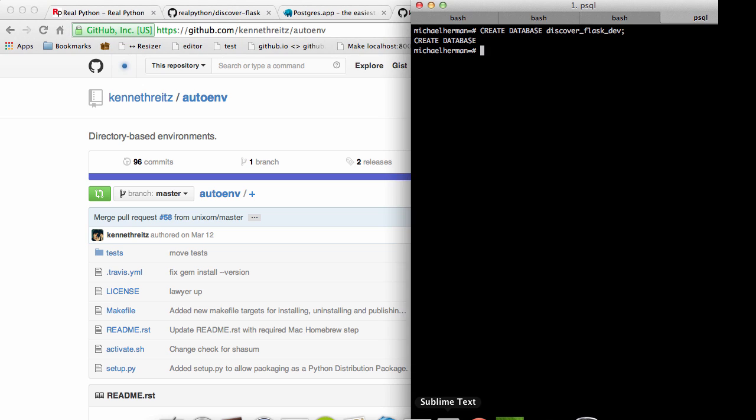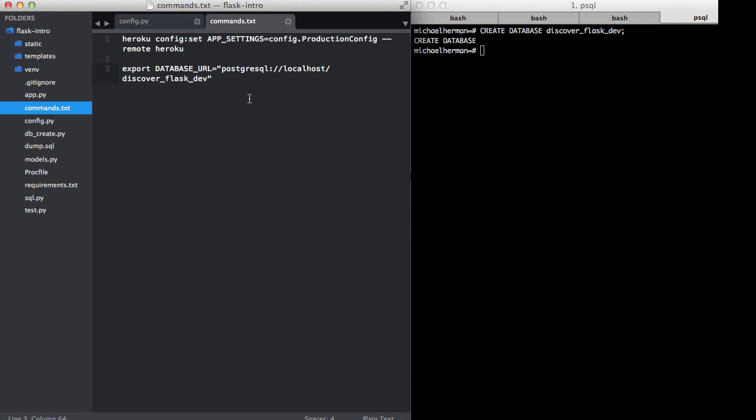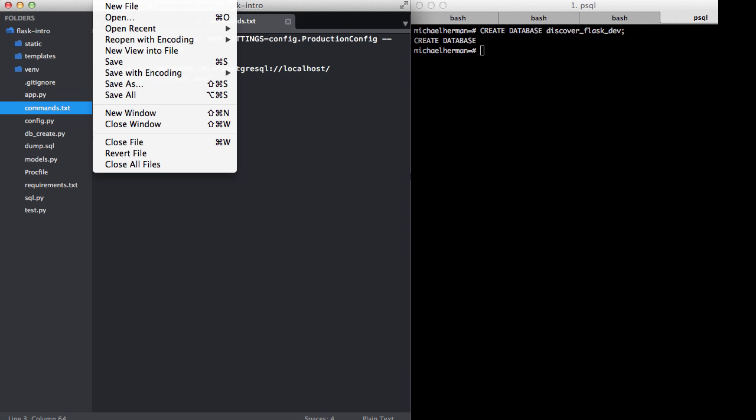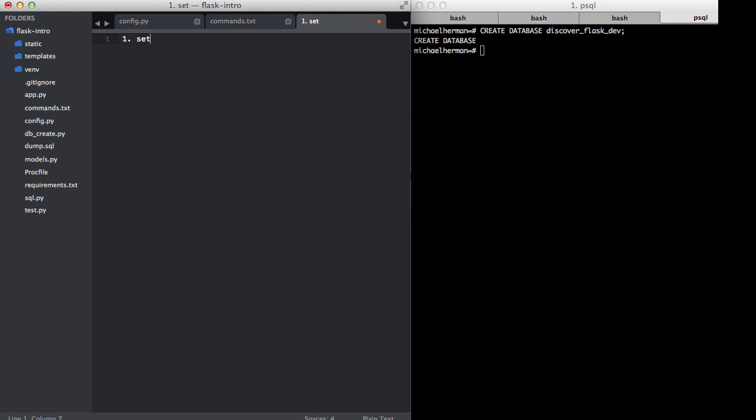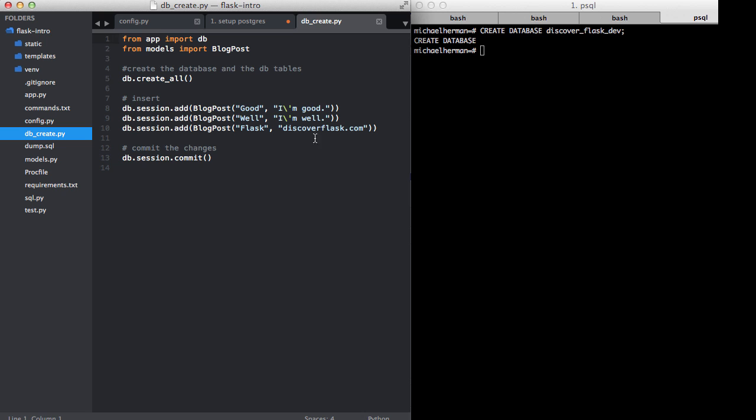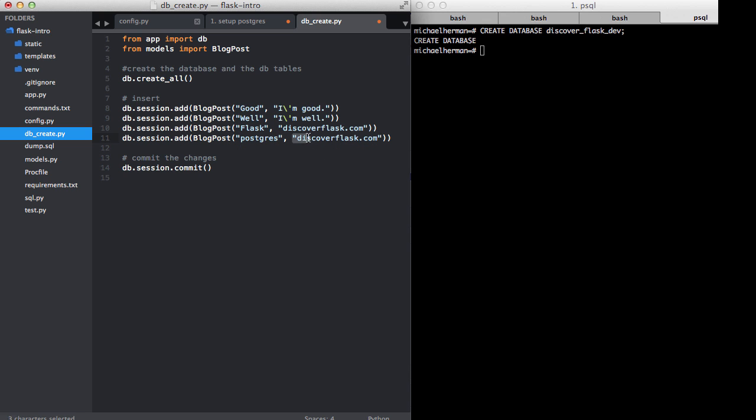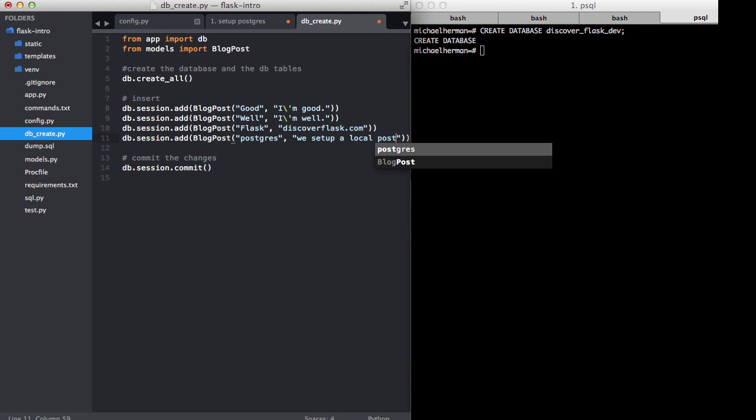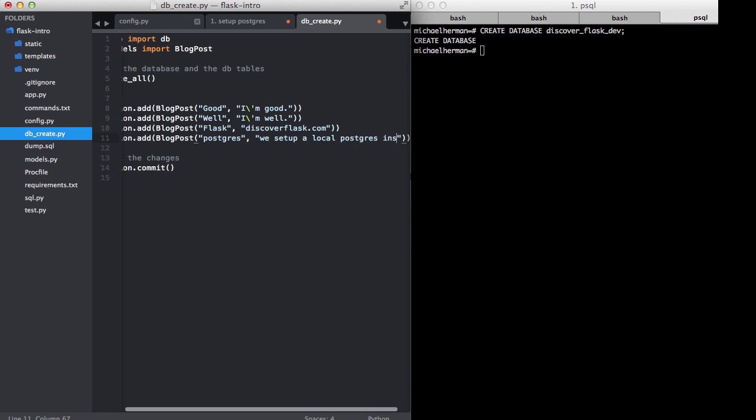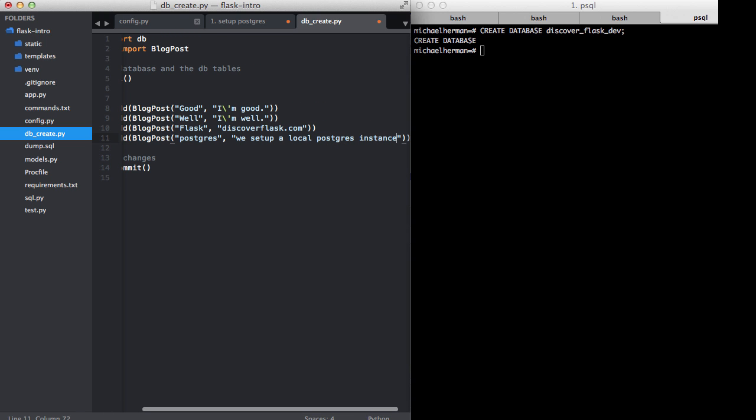I know it seems like we've gone over a lot so far, but it's actually not that much. We're going to set up Postgres and then change the environment variable. And then the last thing that we need to do is just set up our database. We can do that by running the db_create.py script. If we open up that script, why don't we go ahead and add a new post here? So let's call it Postgres, and then for the description, we set up a local Postgres instance.